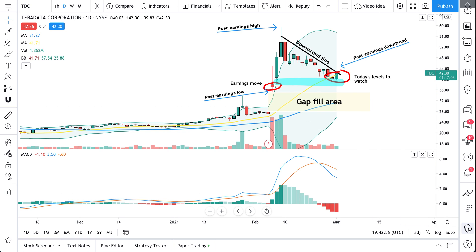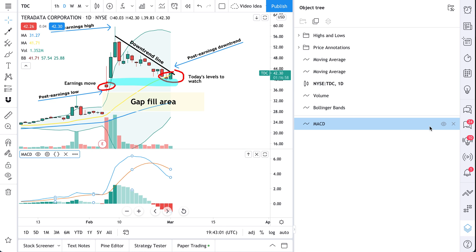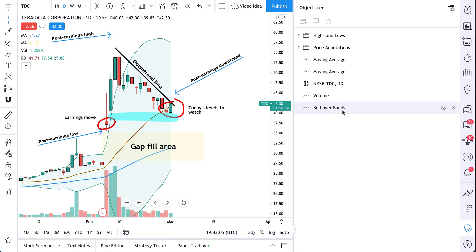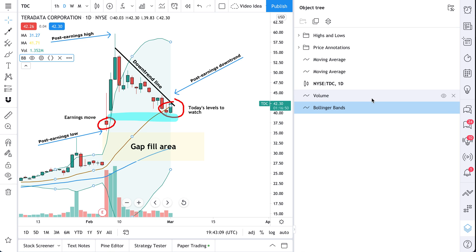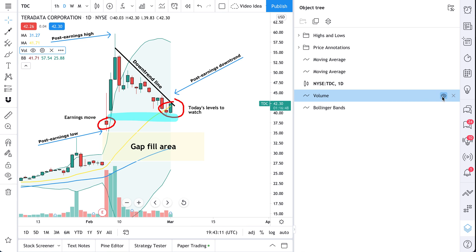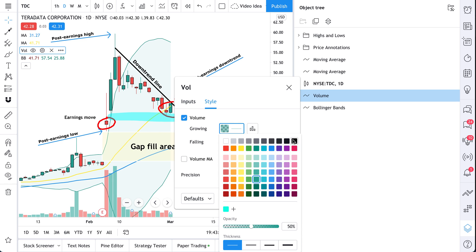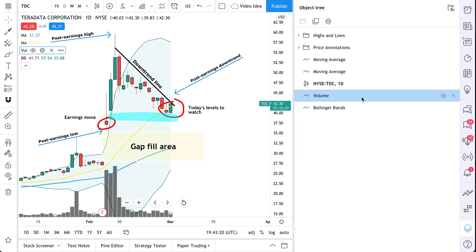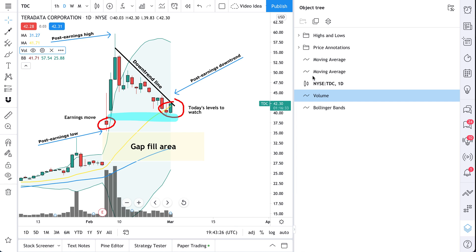We go to our object tree, click, and it's all right here in front of us — even MACD. We can choose to hide this, or remove it altogether. We see our Bollinger Band — same thing, we can hide it. Volume — we now know it's here. Maybe we want to make some edits to volume — we just double click right from our object tree. Let's make our volume bars all one color. That's all we had to do: double click from the object tree, make the edits right then and there.